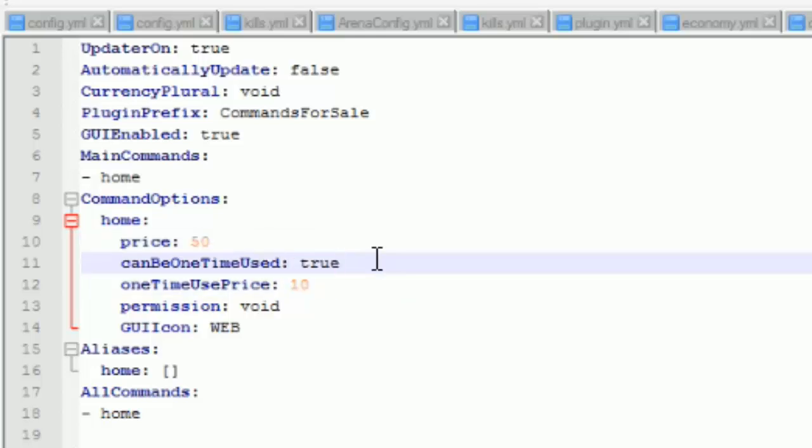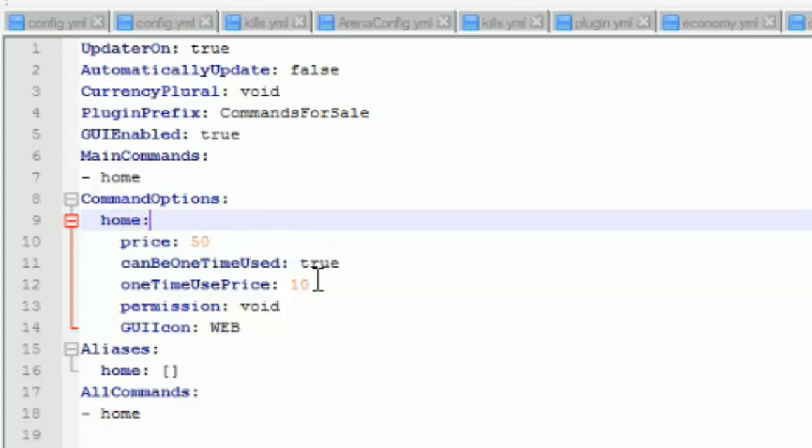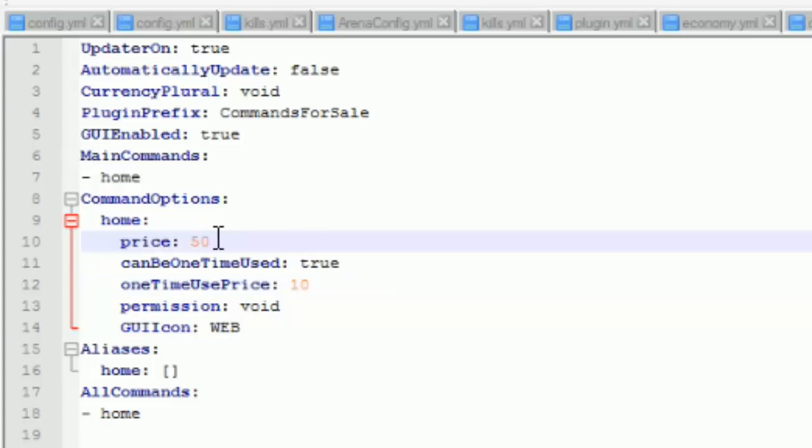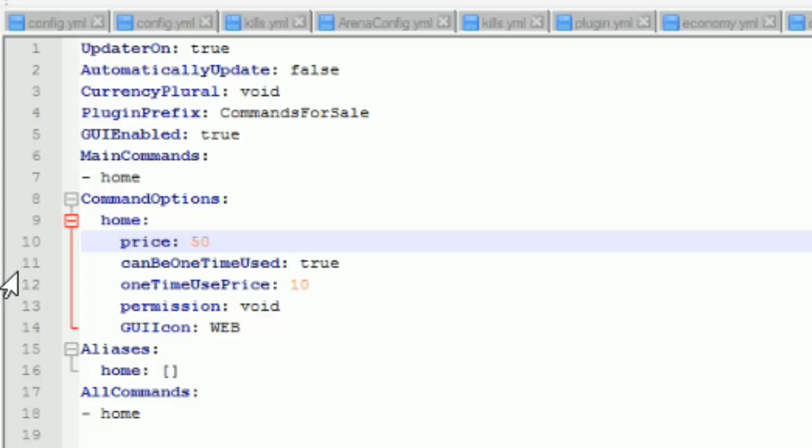That means if you set that to true it can be used one time and then you have to buy it again. But if you set it to false you have to pay this amount and then you get it forever. And the one time use I would recommend setting that lower than this because you can only use it once and this you can use it forever so yeah just go ahead and do that.